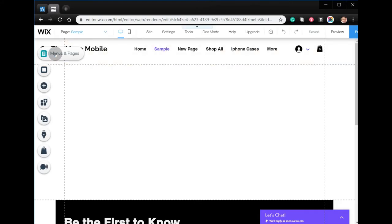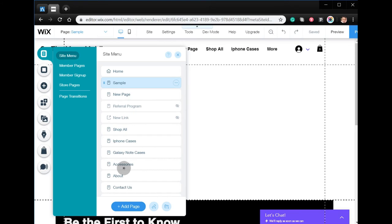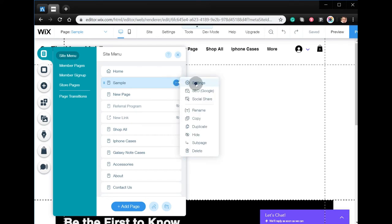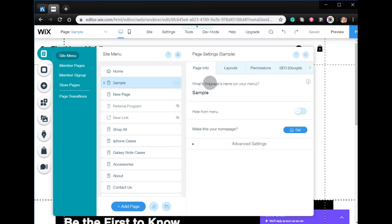Click menus and pages, then add pages or add page. If the page has already been added, you have to go to settings.